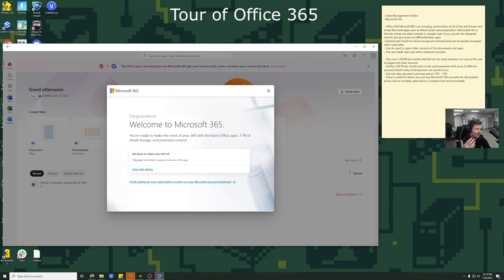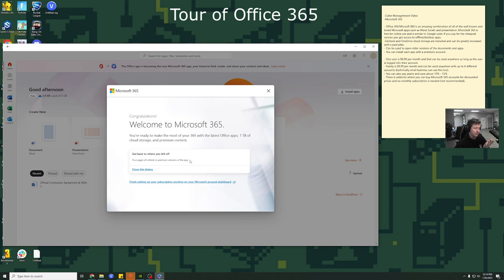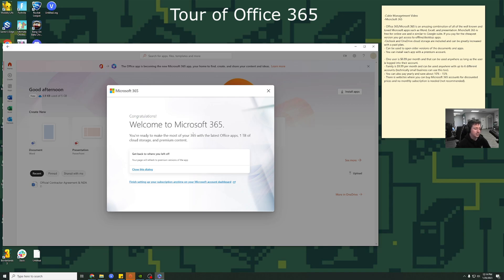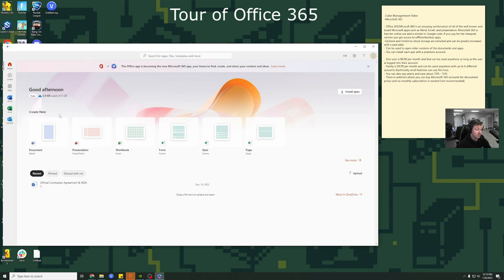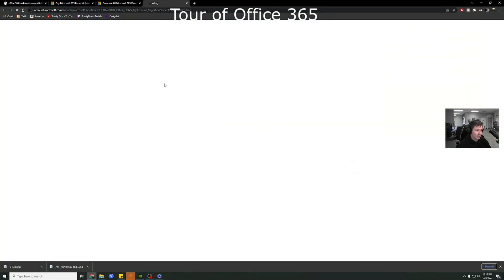But my guess is that it probably assigns you some random account name and password. That's at least my guess. You might want to make one from scratch. I'm sure someone in the comment section could let us know how this works. But as you can see, welcome to 365. You're ready to make the most of your 365. One terabyte of cloud storage for just $6.99 a month. So let's go ahead and close this out. And now let's see if we can go ahead and download any of the apps.